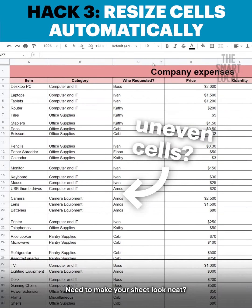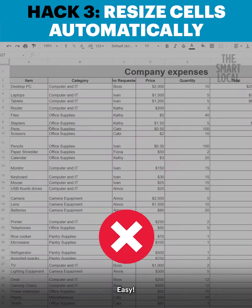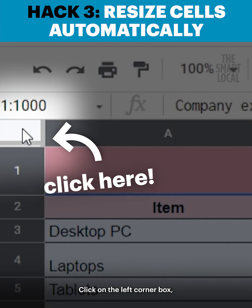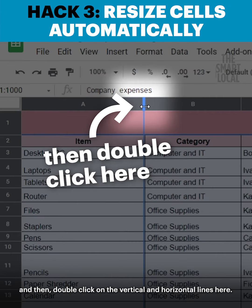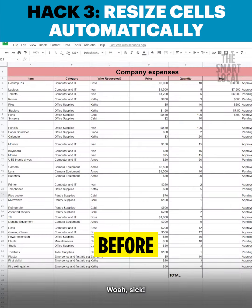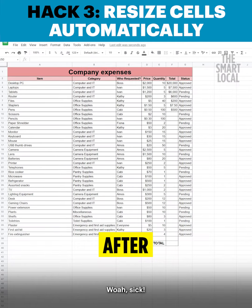Need to make your sheet look neat? Easy! Click on the left corner box and then double click on the vertical and horizontal line here.